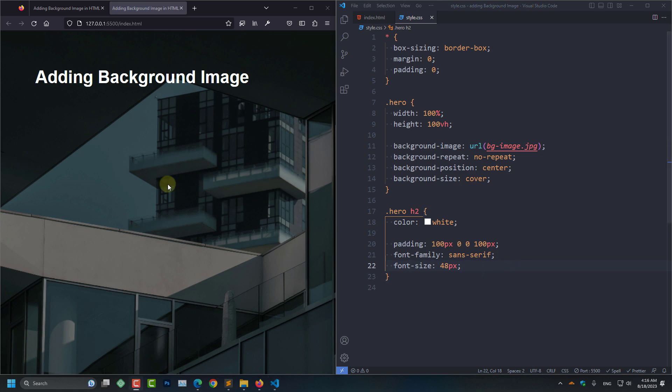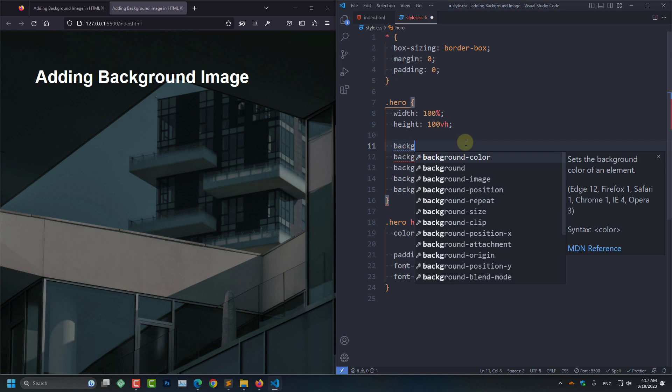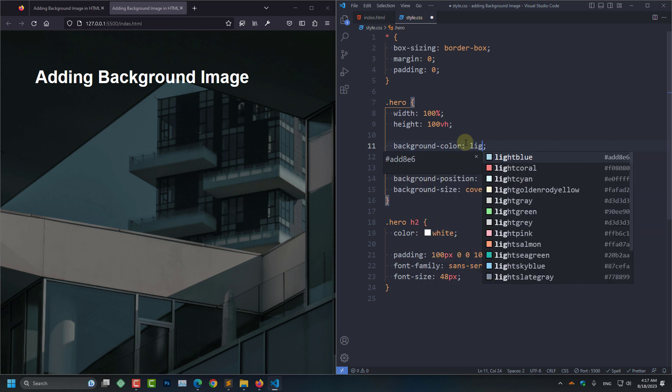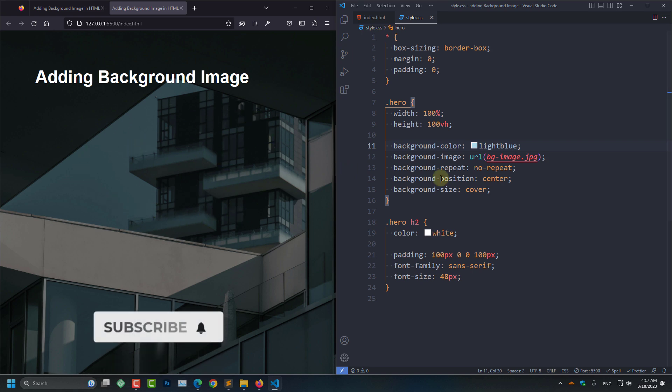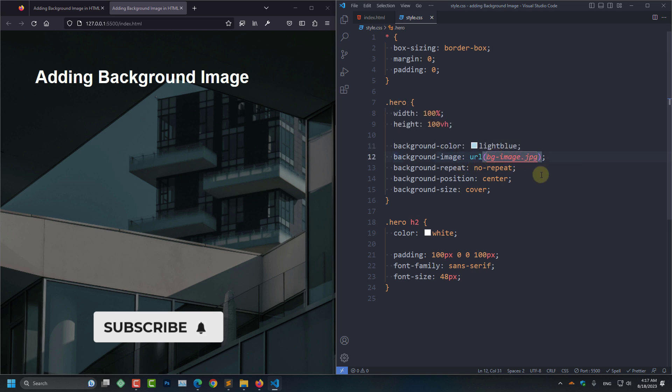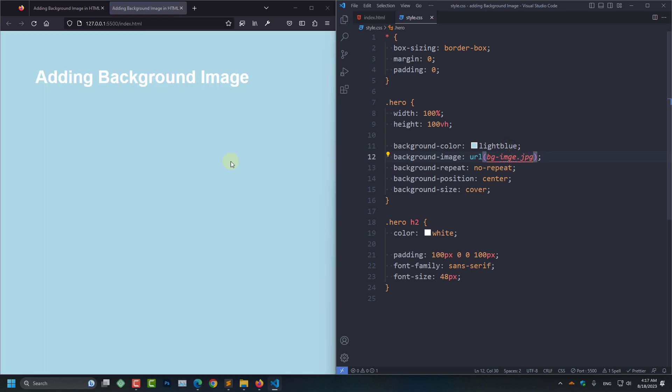As you can see we have successfully added this background image to our web page. But now I am going to show you a simple trick by adding a backdrop color. So I am going to add background-color light blue and save it. You will not see the light blue color right now, but if ever our image got broken or image got removed from the folder, as example, remove the A and save.